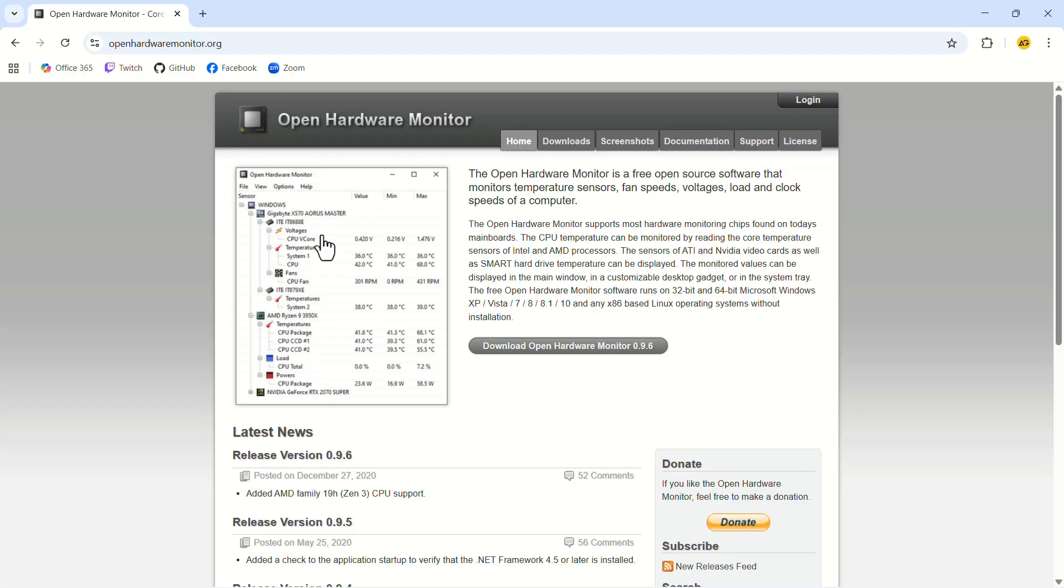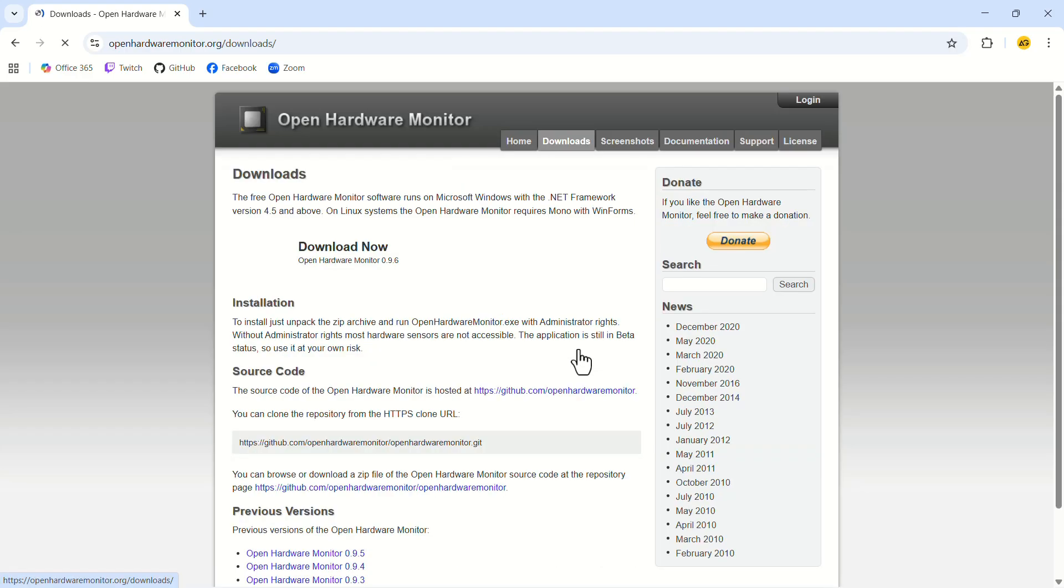On the web page, click on Download Open Hardware Monitor. On the next page, click on Download Now.